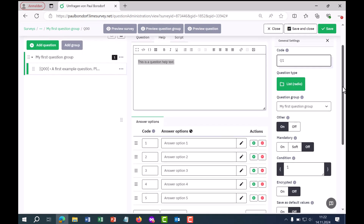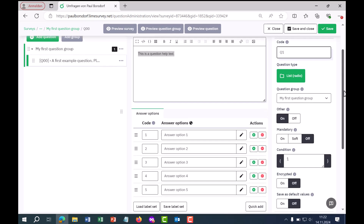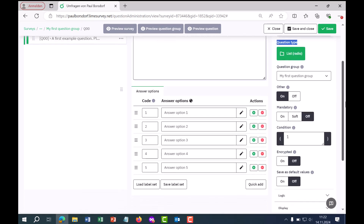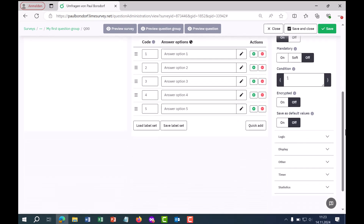We've talked about the question type; now let's look at all the setting options further down. There are general settings, then later comes logic, display, and so on. I'll go through that step by step.